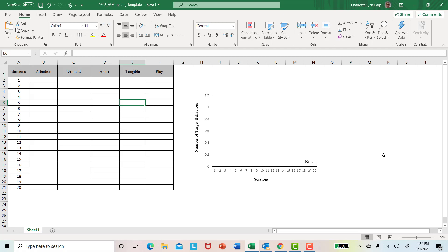This is set up for a traditional functional analysis. So if you remember in the functional analysis video, we had five conditions. These are the typical five conditions: the attention condition, which assesses the attention function; the demand condition, which assesses the escape function; an alone condition, which assesses the sensory function; and a tangible condition, which assesses the tangible function. And then we have our play condition, which is our control condition.